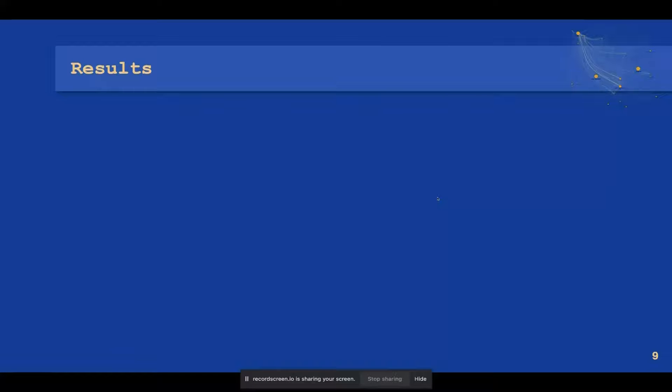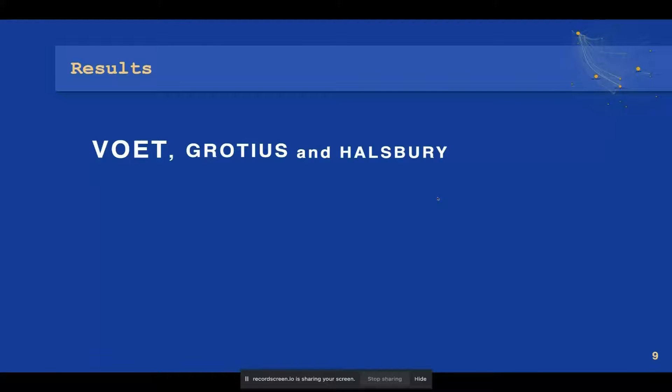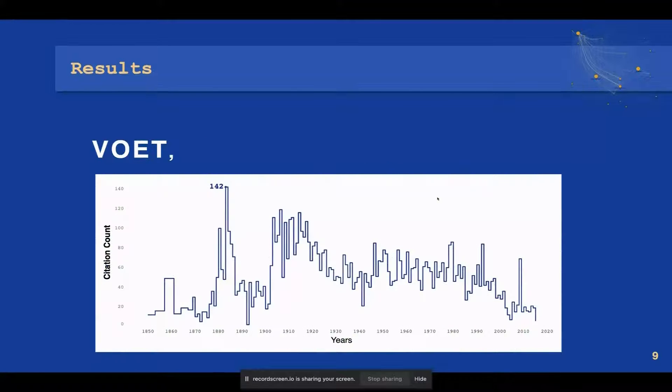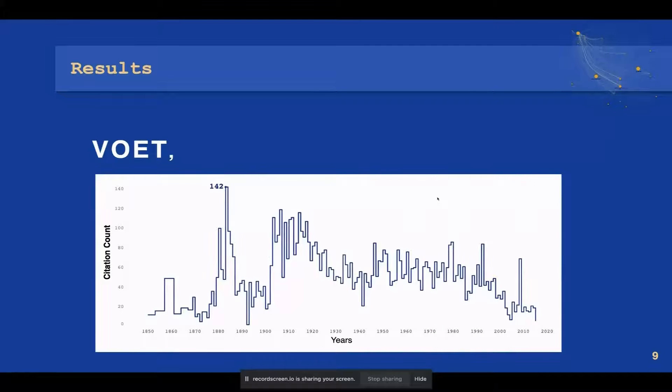The centrality measures were able to identify the most influential actors being Voet, Grotius, and Halsbury, as influential authors in South African courts. The figure shows a judgment citation count of a span of 165 years for the most influential author of all, Voet.